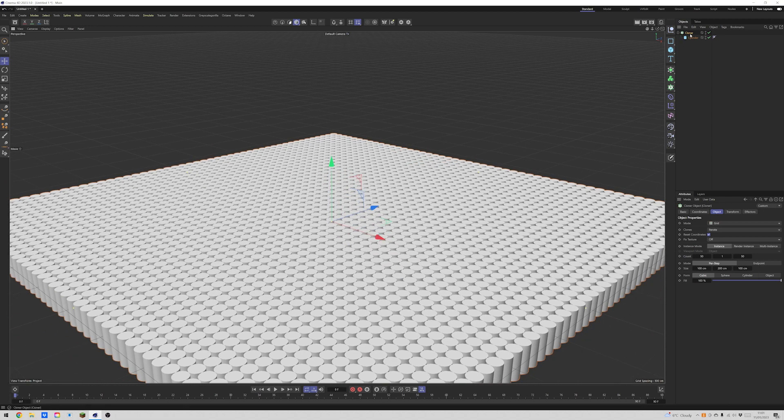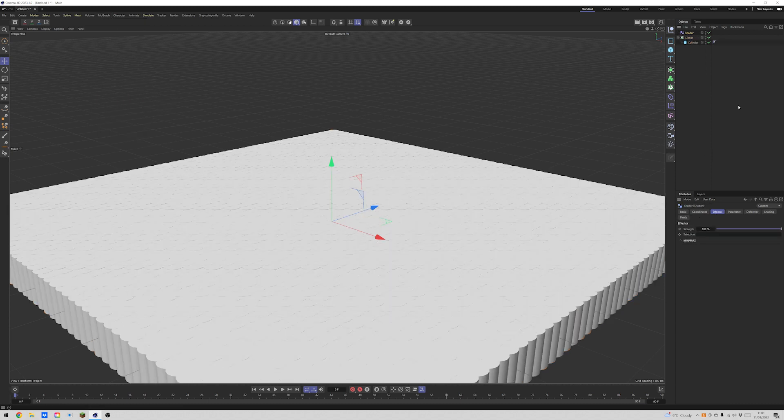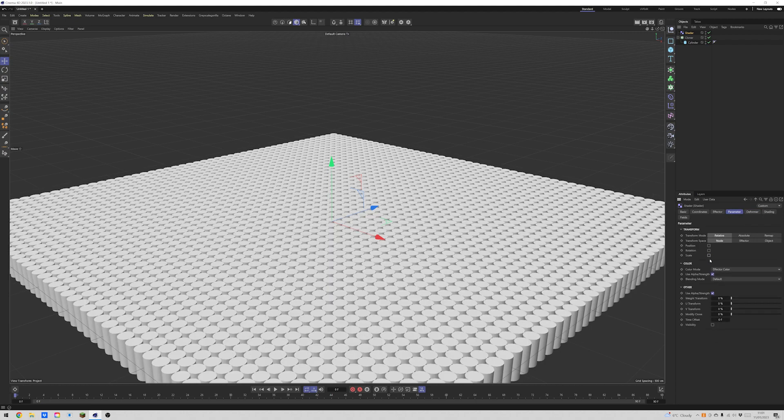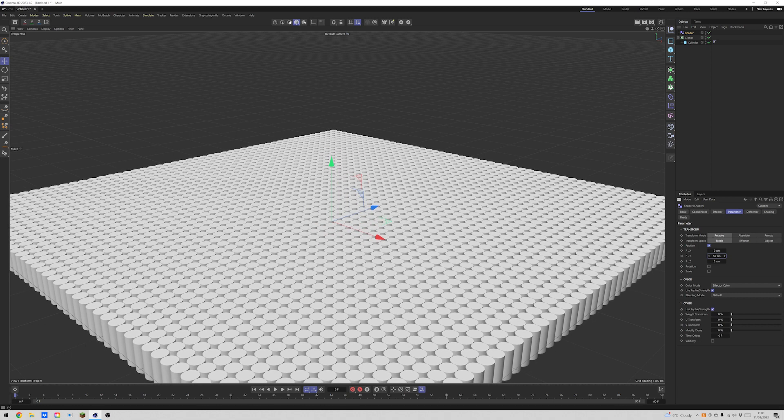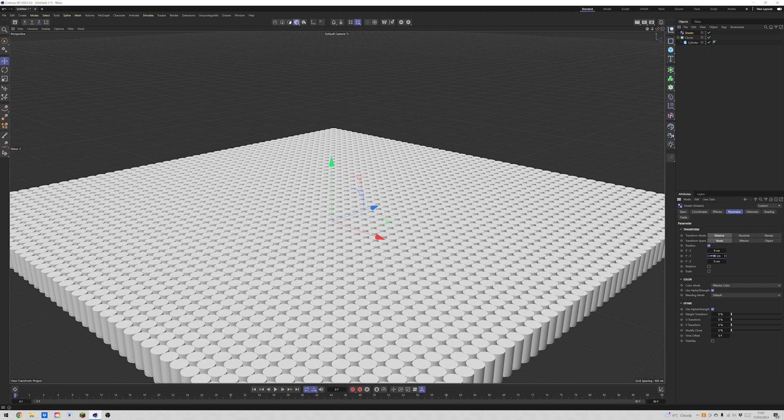Scale out. Next thing we need to do is go to MoGraph, Effectors and come down to Shader. Now we need to jump into our parameters. Make sure that it's not being scaled. Our position on the Y, we can just bump this up. So this means that our shader will affect only the position Y.